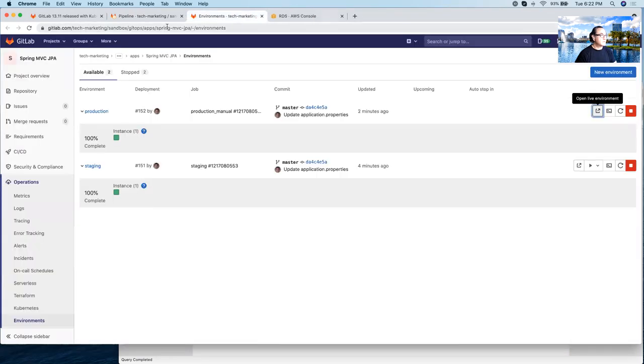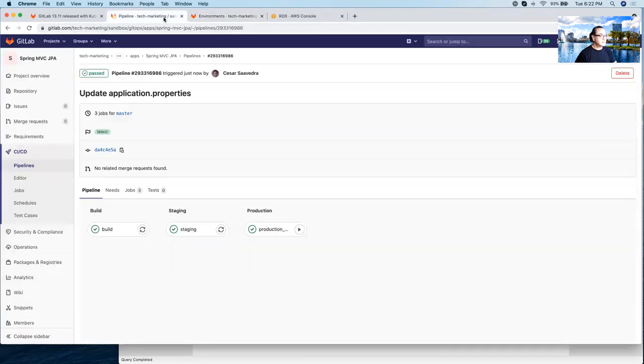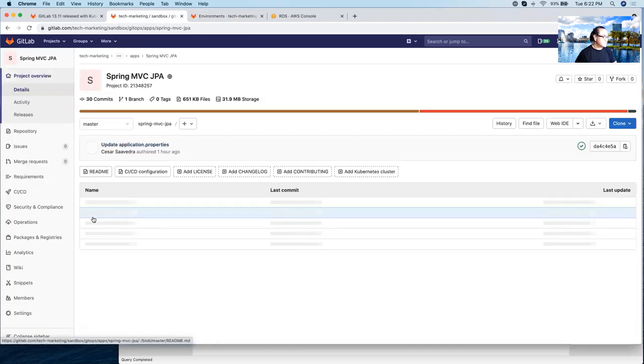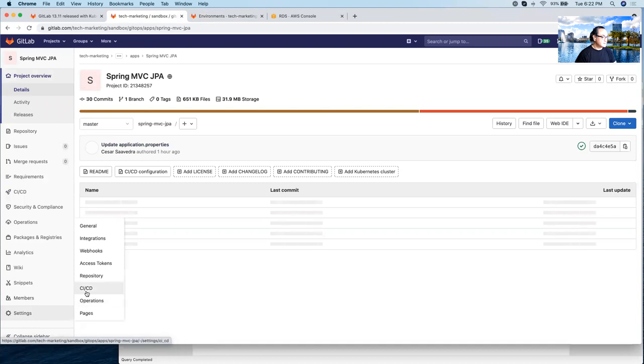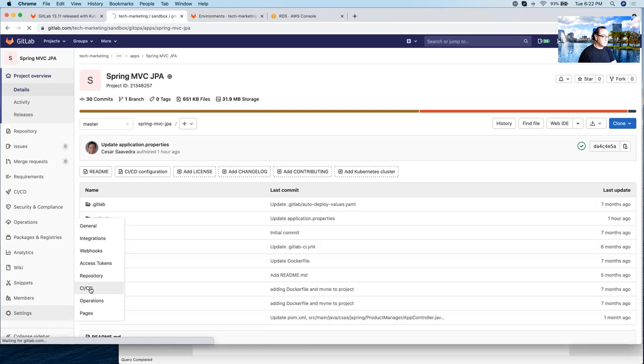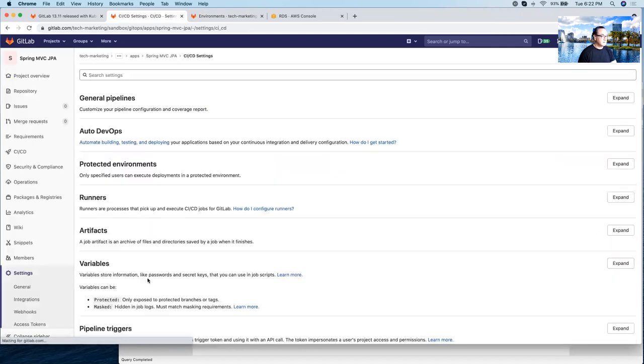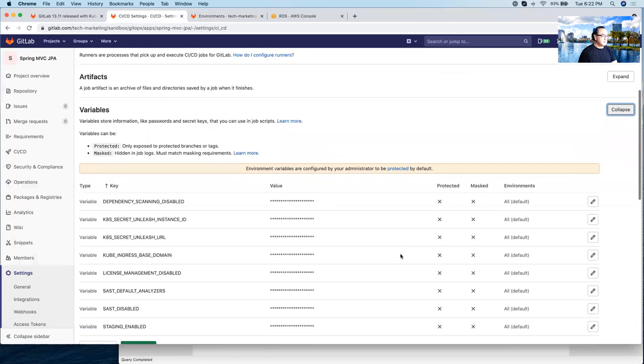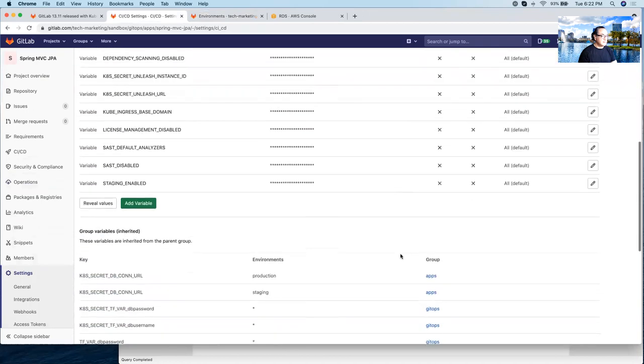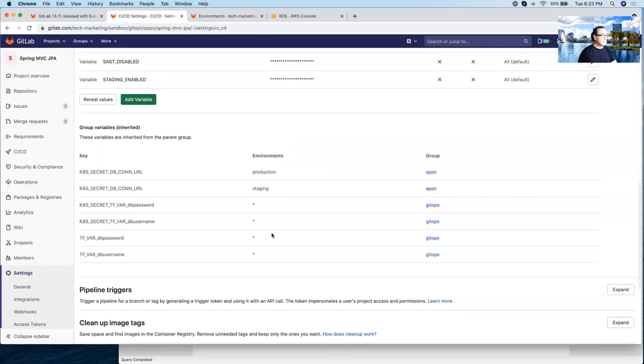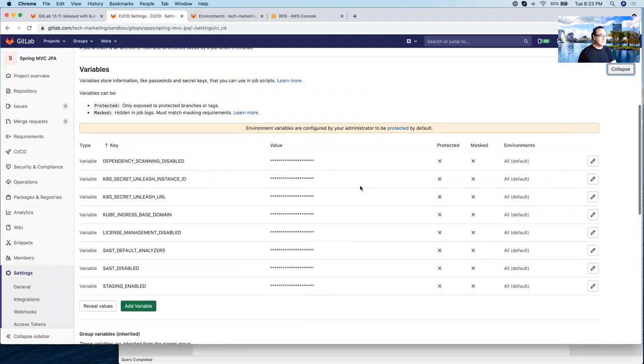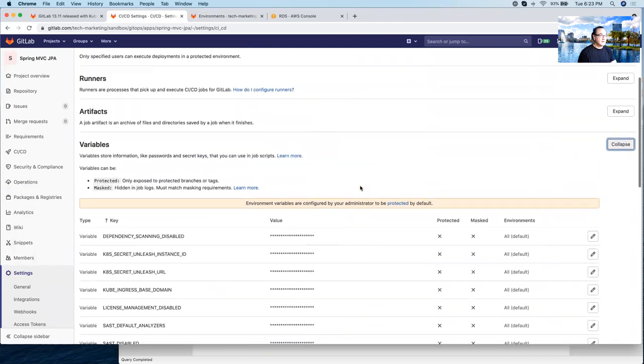If we go back to the project itself and check the variables, you will see here that this database connection URL variables are actually inherited by this project, but have been defined in the apps group, which we did in the very beginning of this demo.